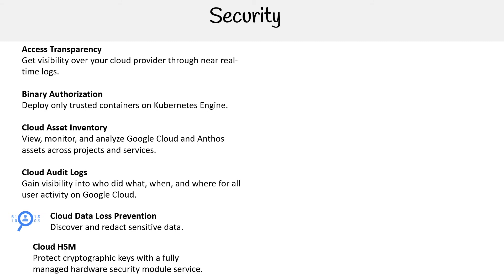Cloud HSM protects cryptographic keys with a fully managed hardware security module service. Cloud Key Management Service manages encryption keys on the cloud. Cloud KMS is multi-tenant, while Cloud HSM is single-tenant.